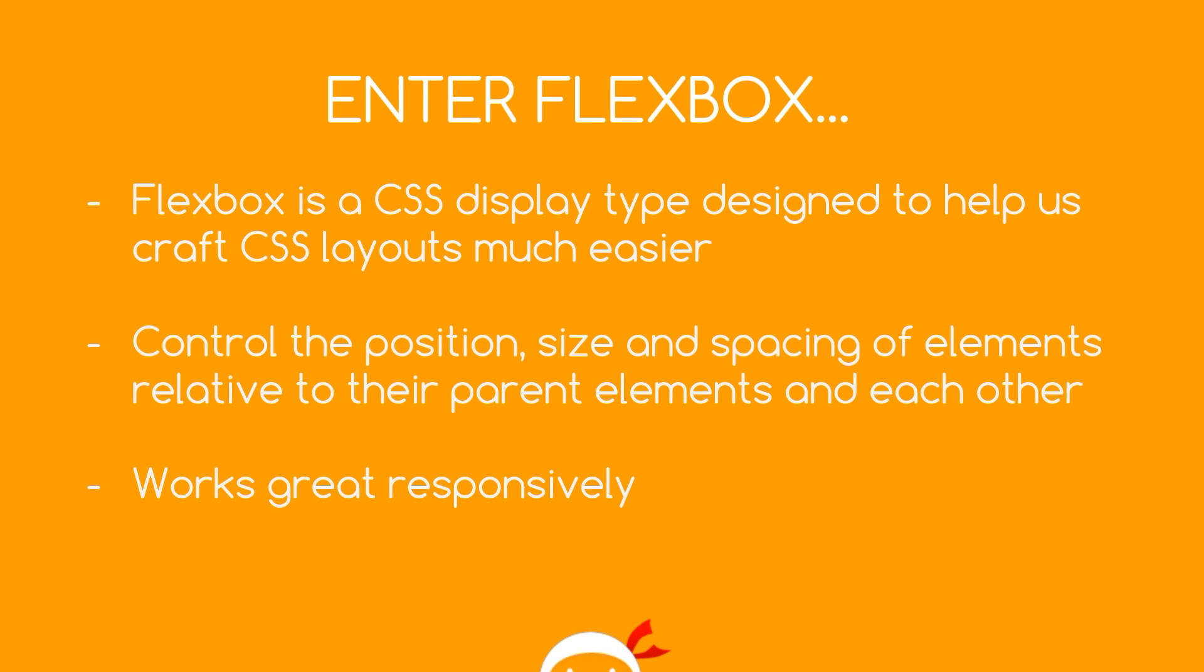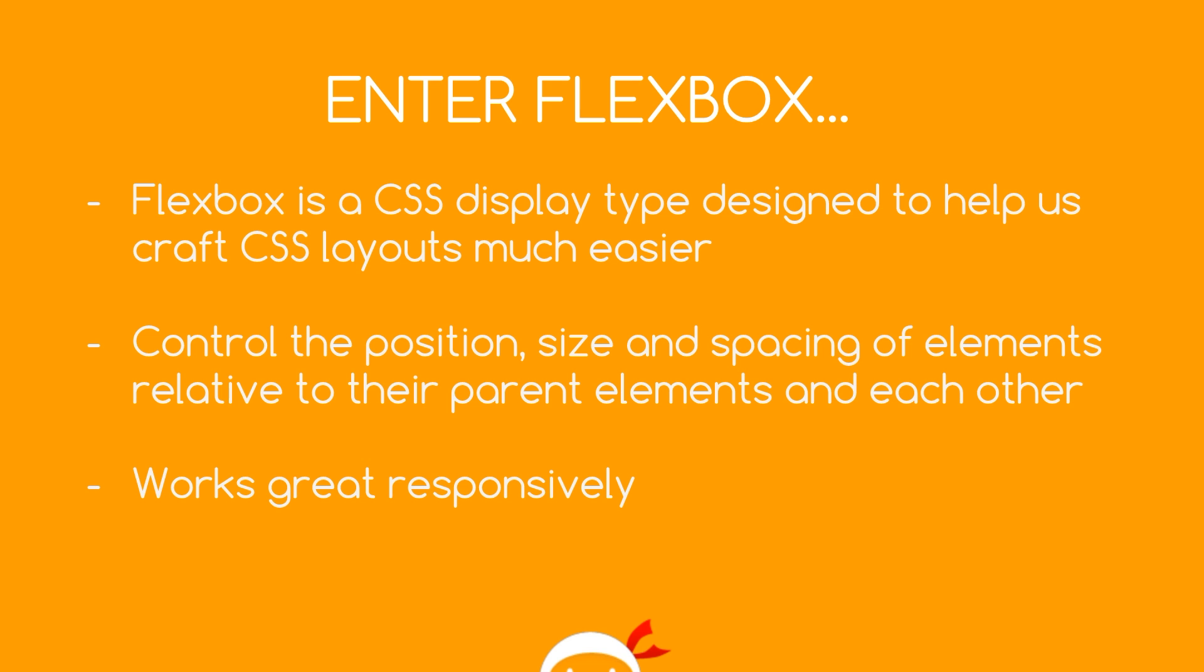So this is where CSS Flexbox comes in and just blows all of that out of the water. So Flexbox is just a new CSS display type which is designed to help us craft those CSS layouts much much easier. So basically it lets us control the position of elements, the size of them, and the spacing of them relative to their parent container elements and each other. And it also works great responsively too.